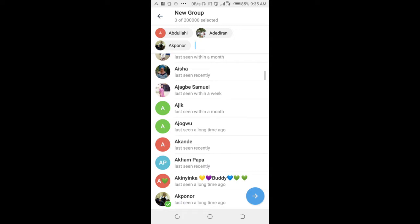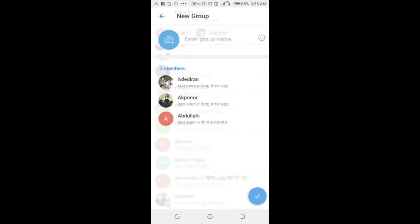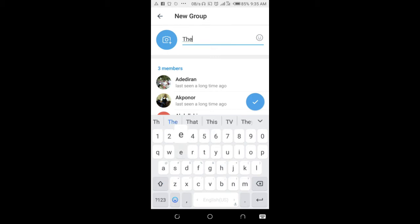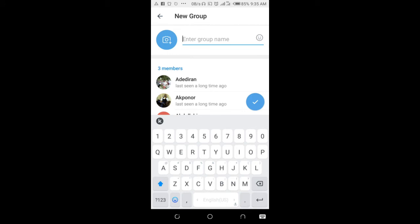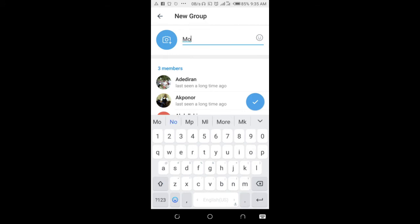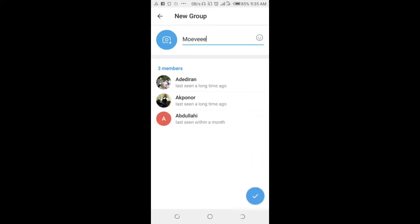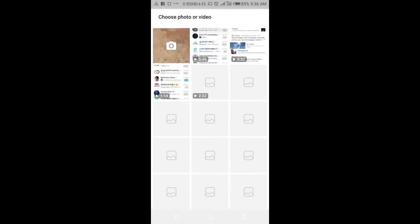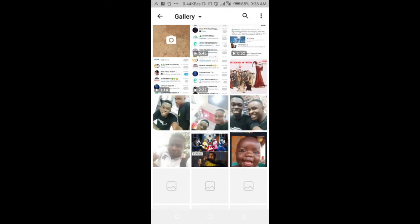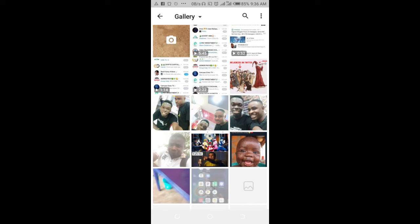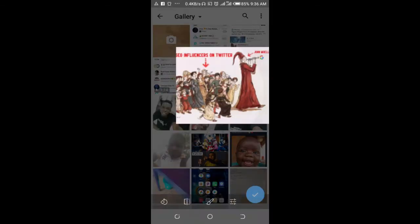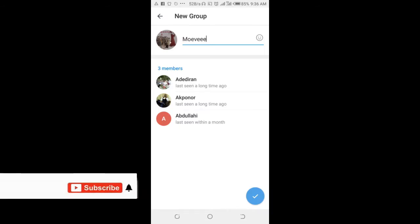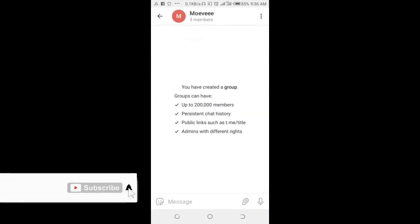Then enter a group name - just give it any name. When done, you can add a group profile picture. Select any picture of your choice, then click on next.